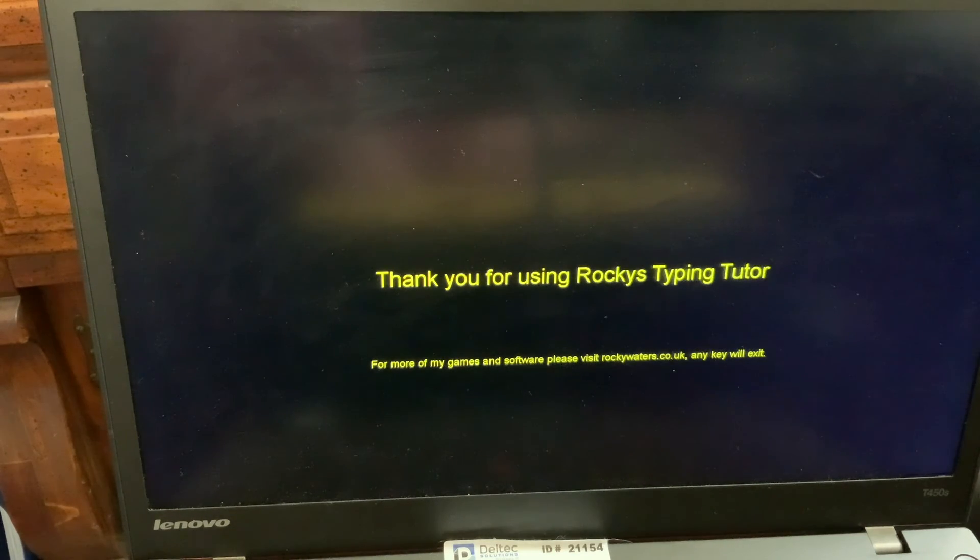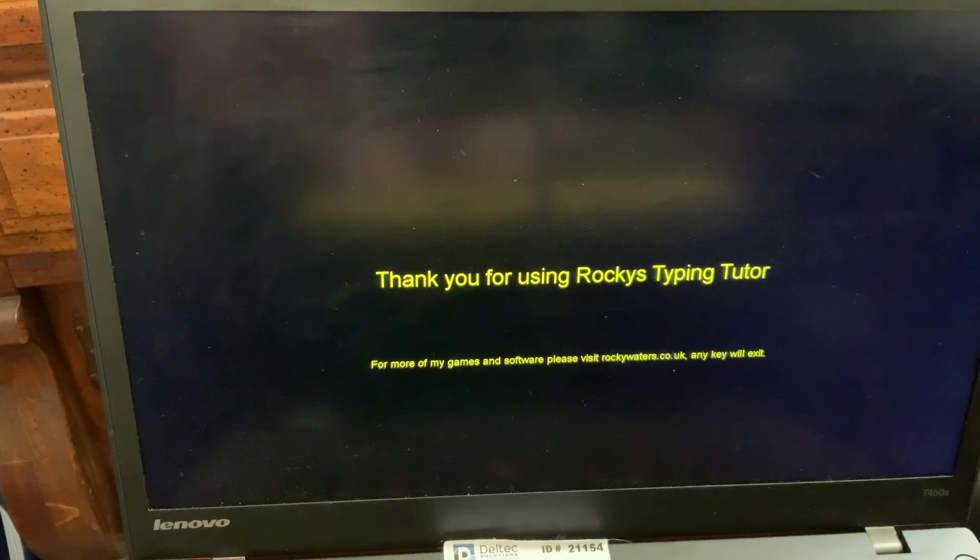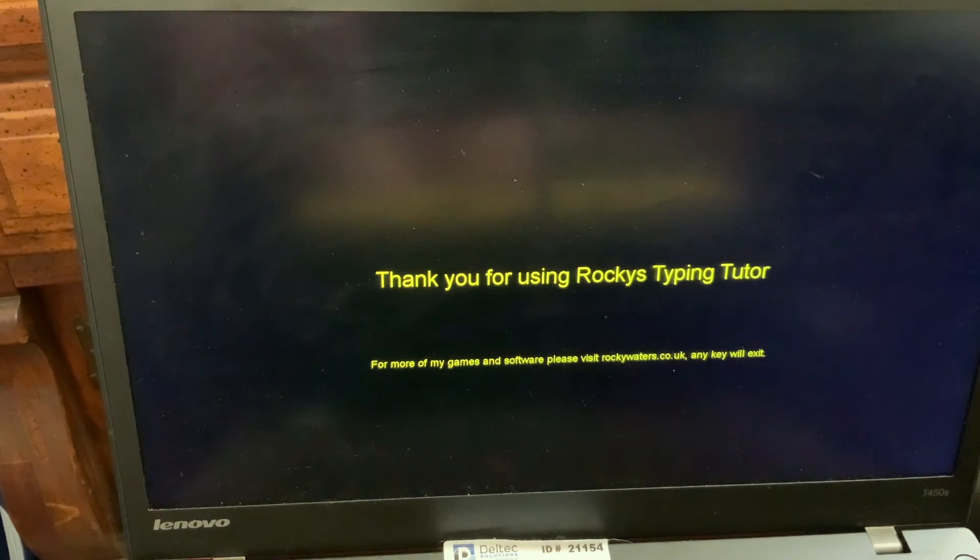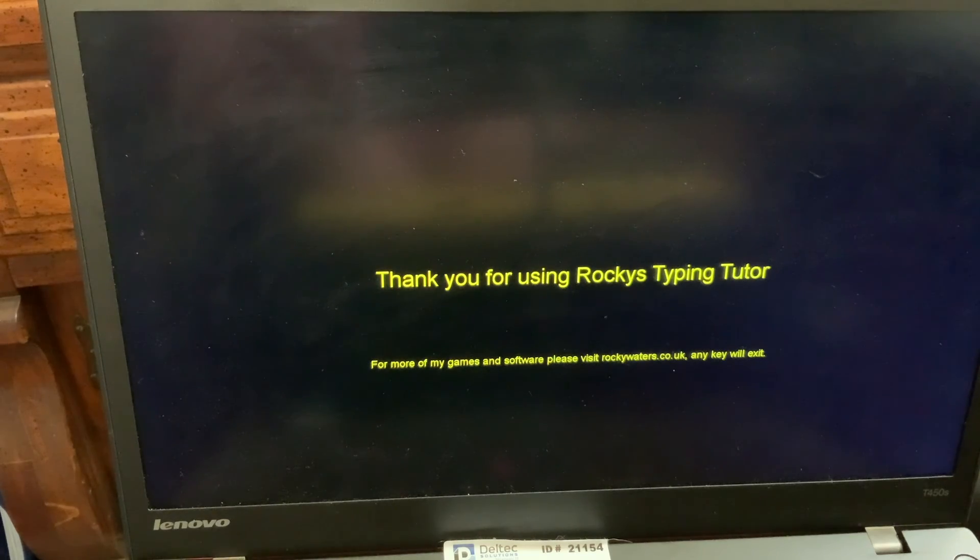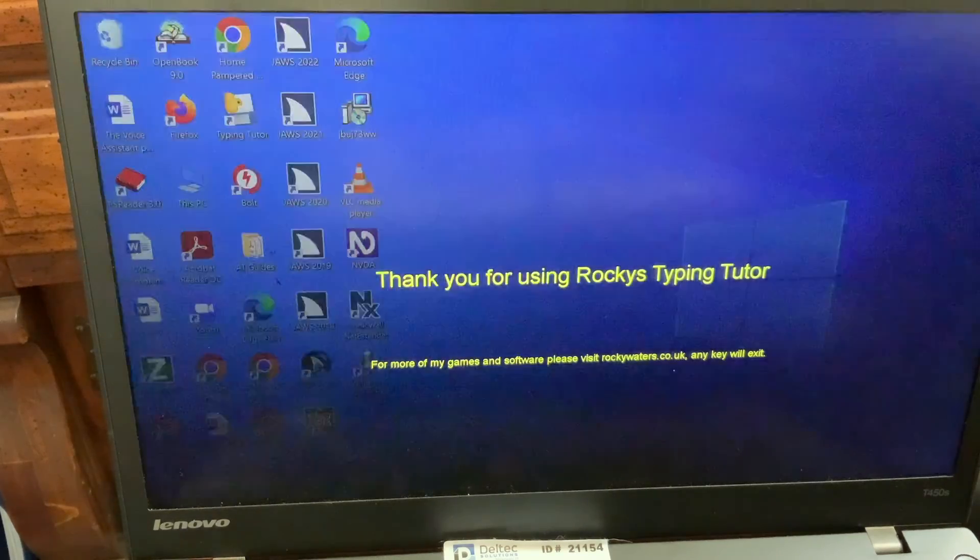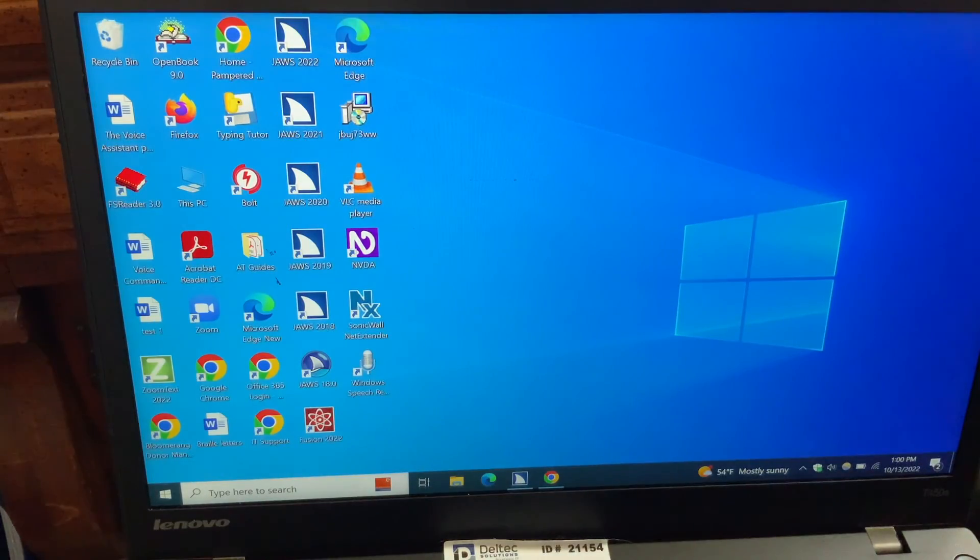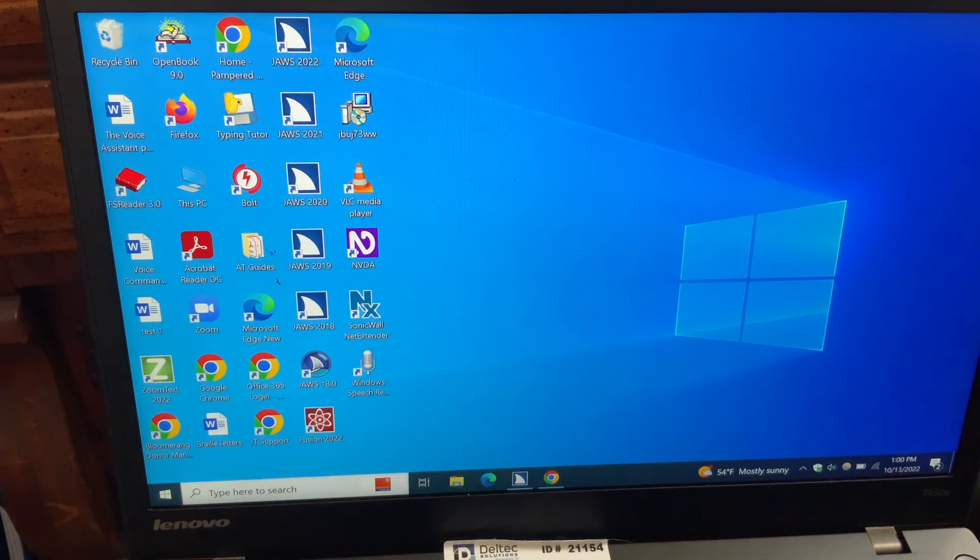Y. Thank you for using Rocky's Typing Tutor. For more of my games and software, please visit rockywaters.co.uk. Press any key to exit. J. Taskbar. And now that takes you back to the desktop.